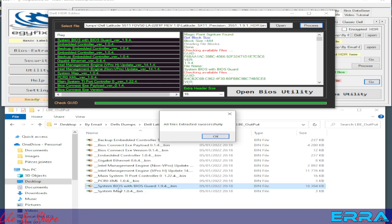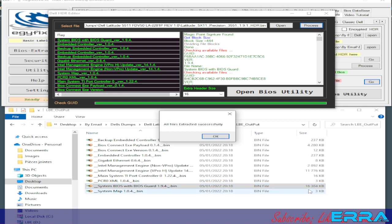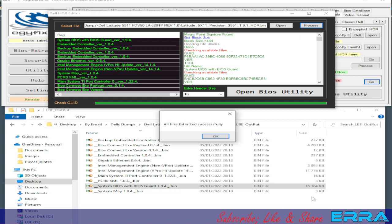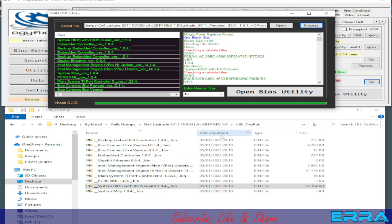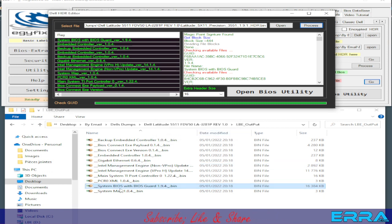We click Process again and now it's OK. The file which was overwritten is no longer 16,684 bytes — it's now another size, which means it has been replaced by the correct file. We click OK and now we have our files and we need the BIOS region.